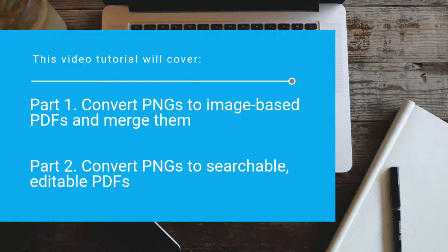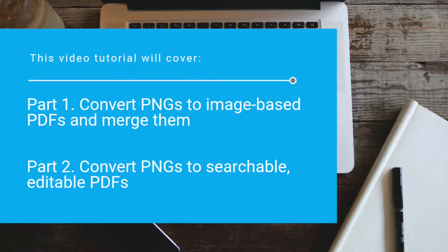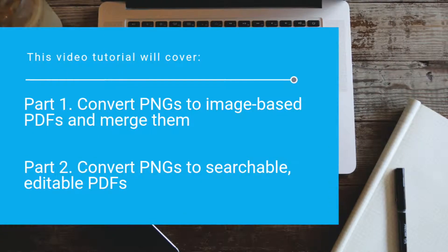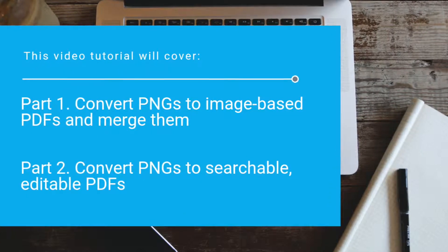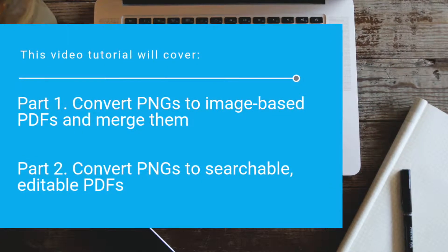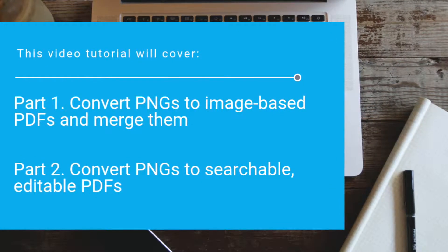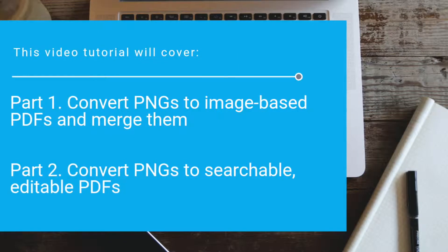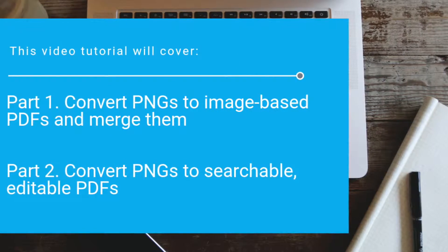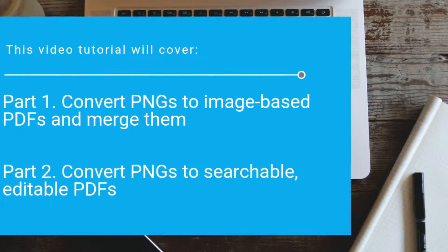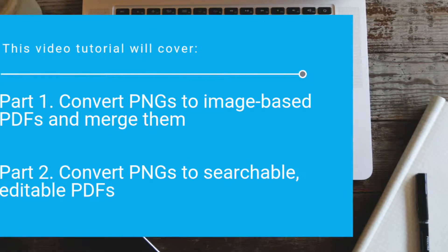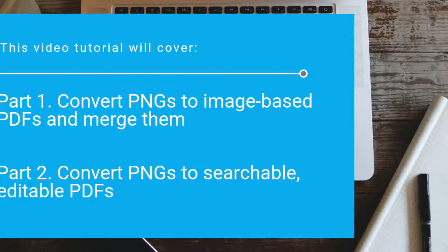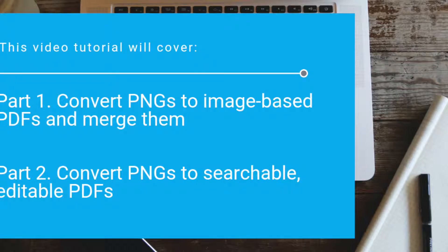The first part is about how to batch convert PNGs to image-based PDFs and merge them. And the second part will show you how to convert PNG to searchable, selectable and editable PDFs.